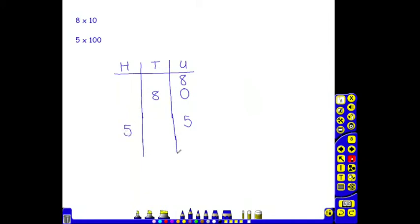And once again, zeros are used as placeholders in the tens and the units column to show that there is nothing in the tens or the units column.